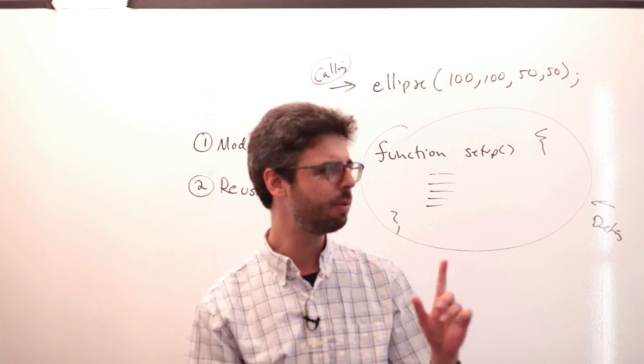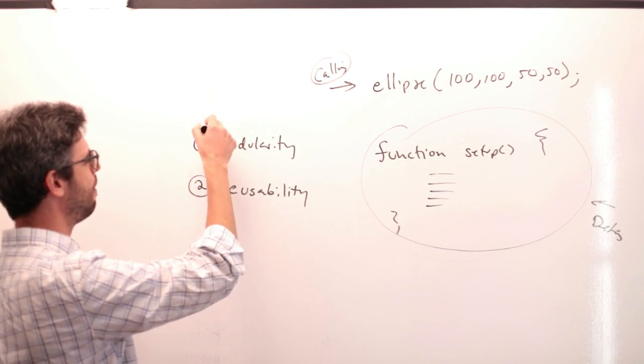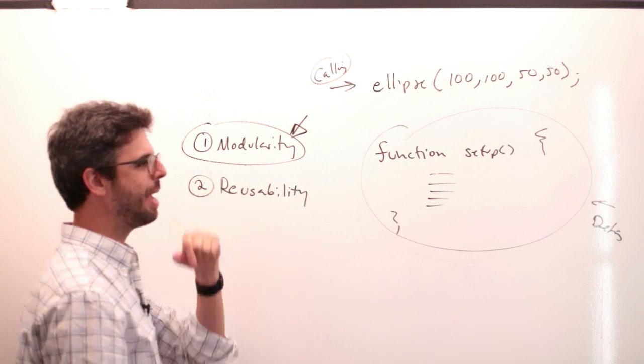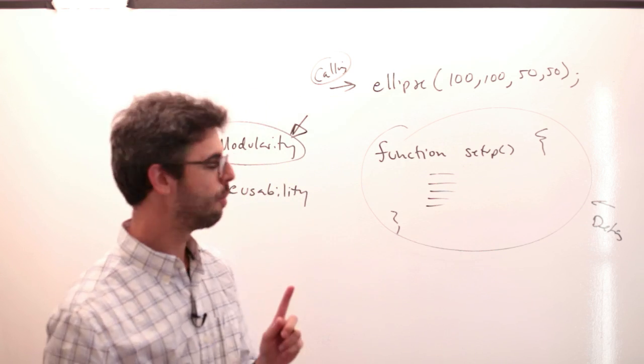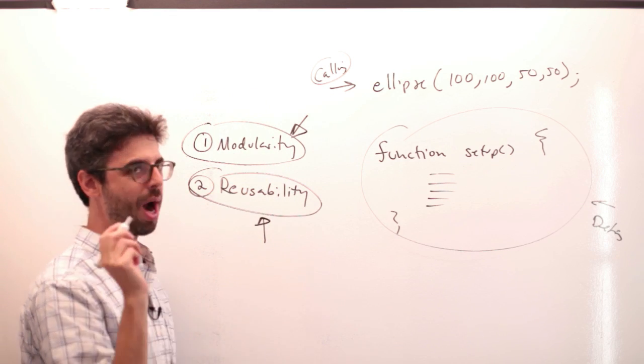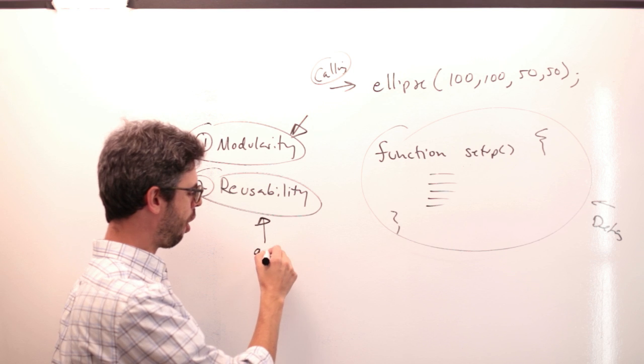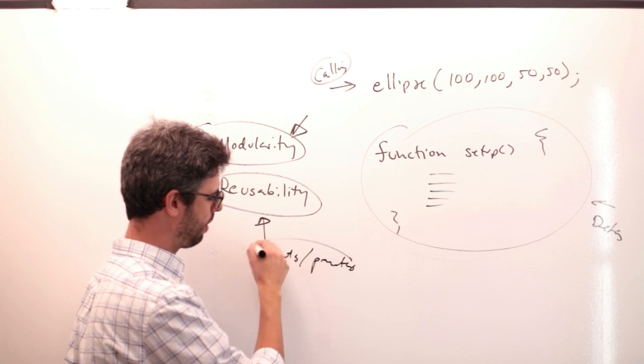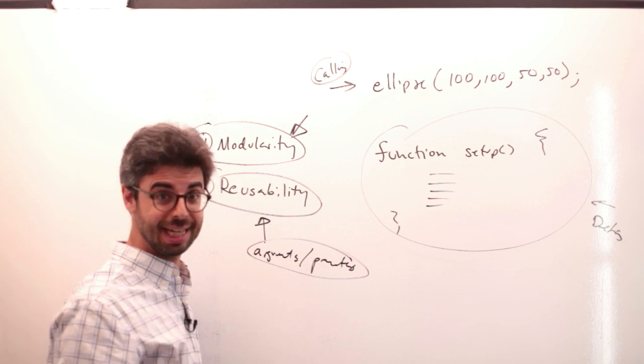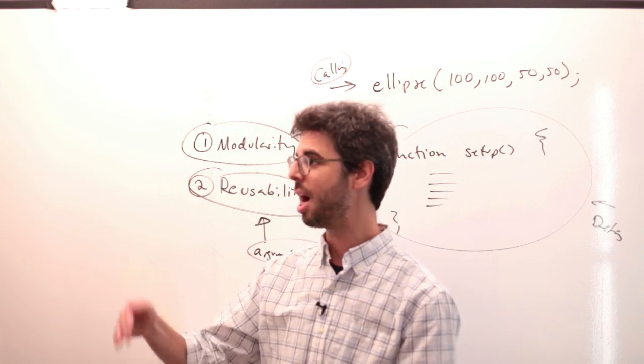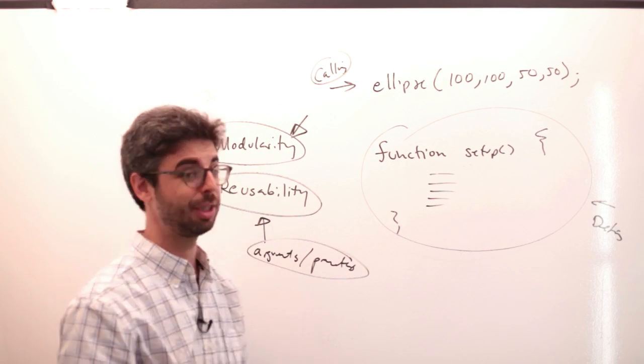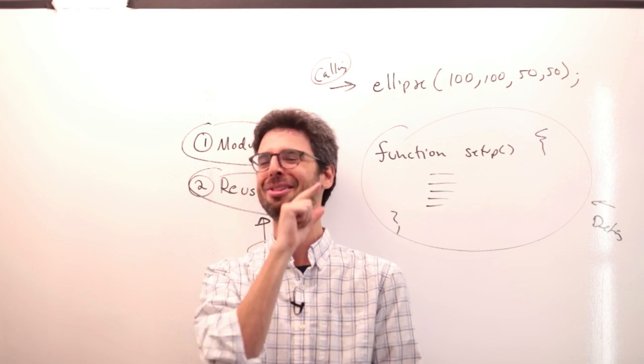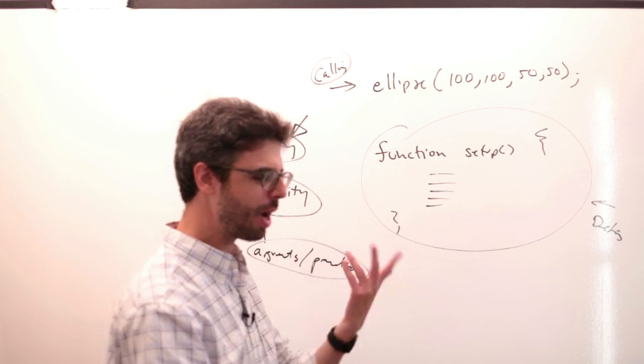So these are the pieces that I would like to look at in these videos. I think what I'm going to do in this video is just start with the modularity piece. I'm going to look at an example and make that example modular, and then in the next video I'll look more specifically at the reusability piece, because this is where this question of arguments and parameters will come up.